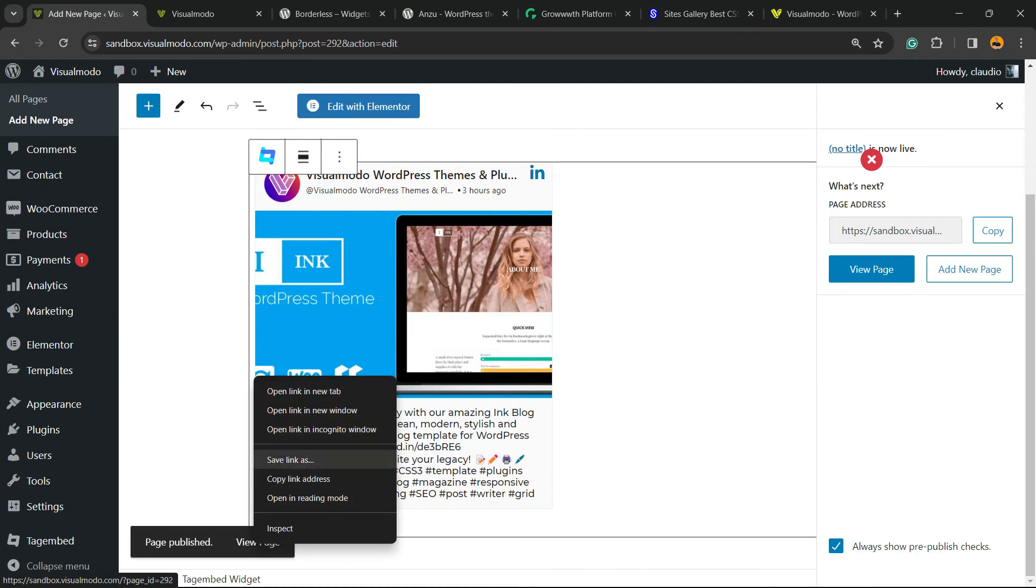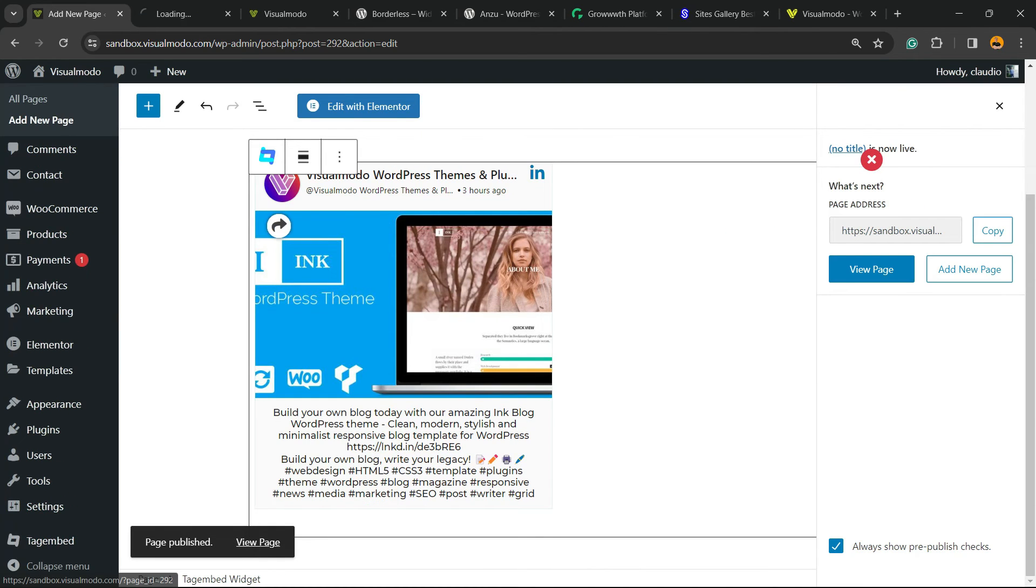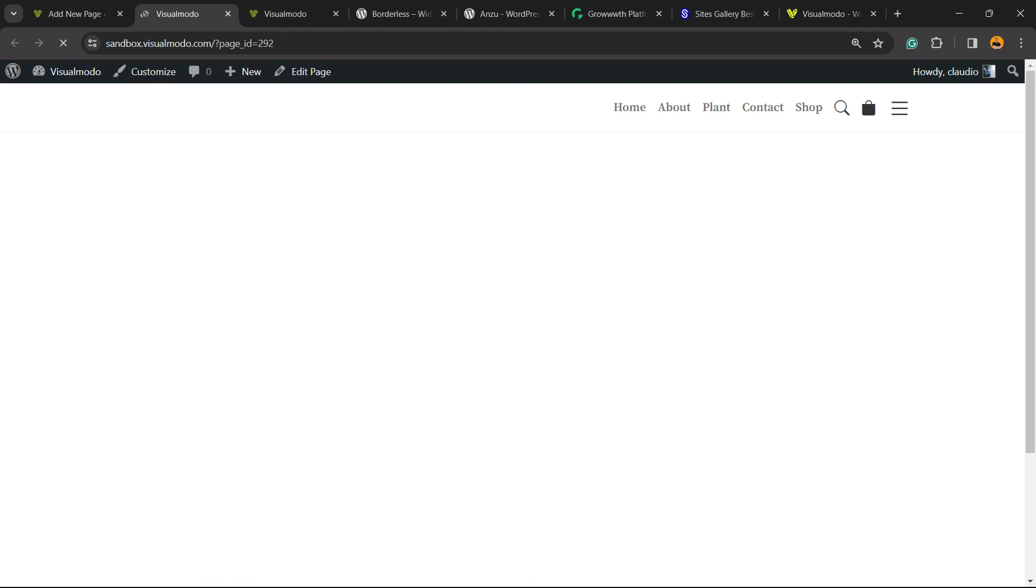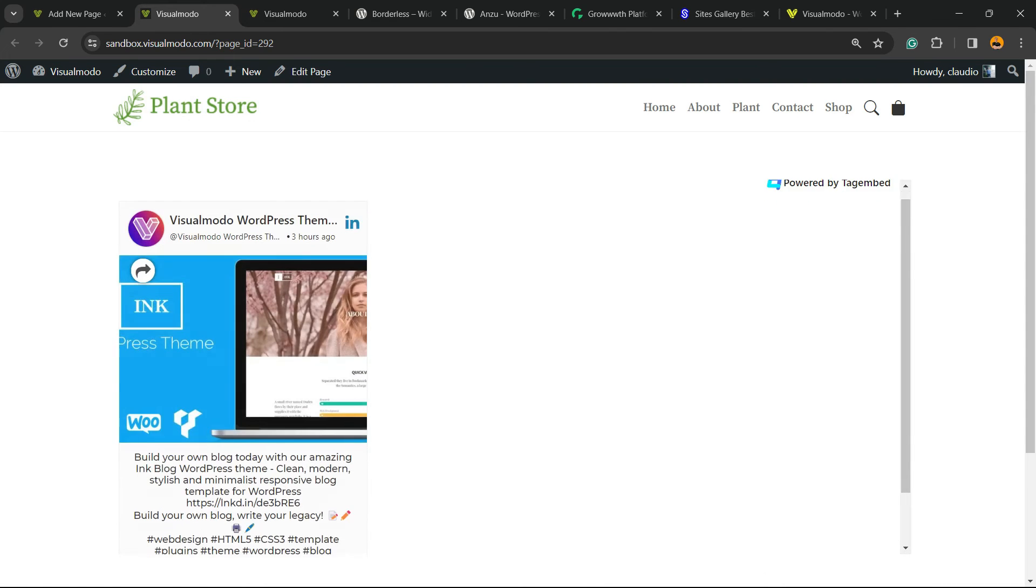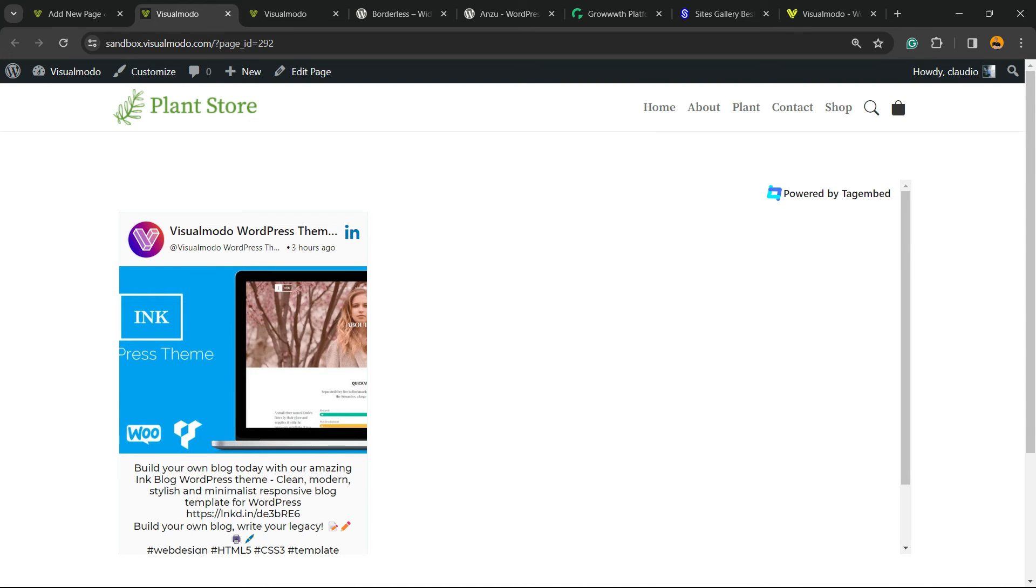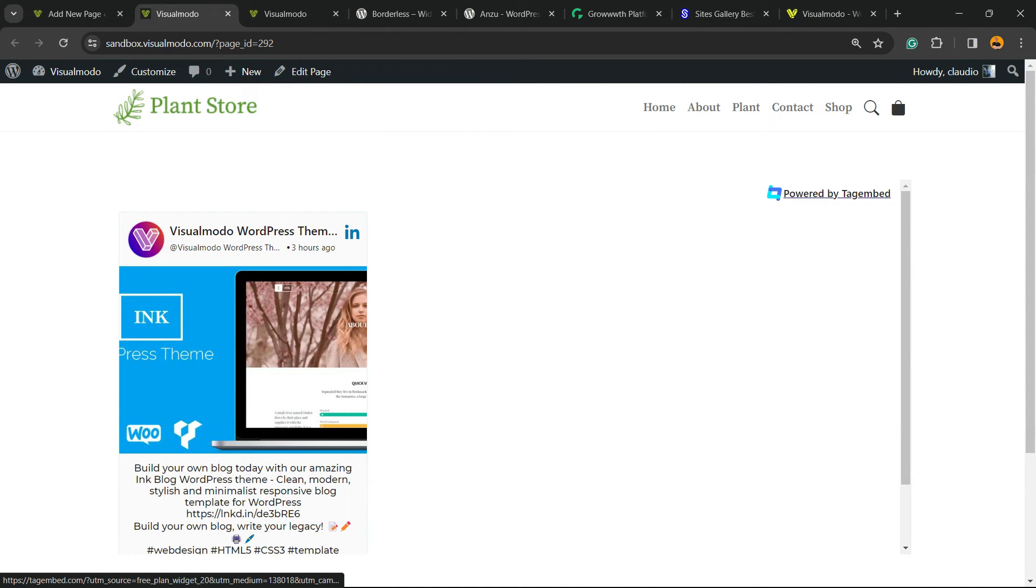Remember, if you have more feeds and more posts, you can enter right here as well.